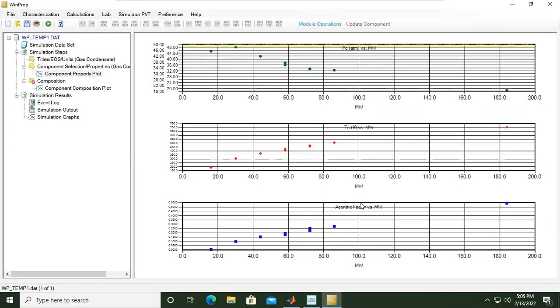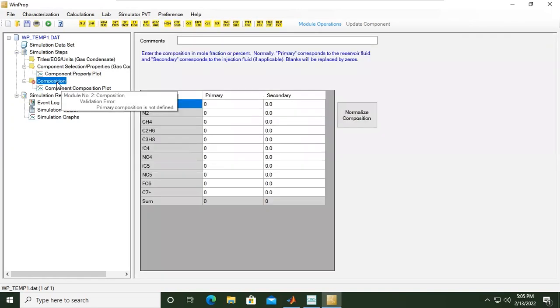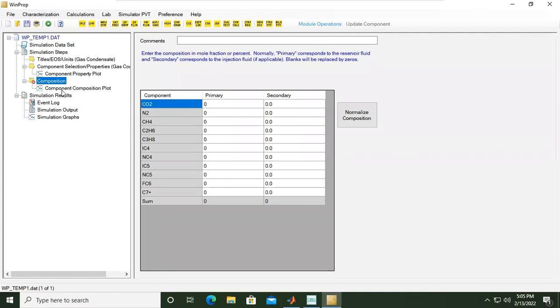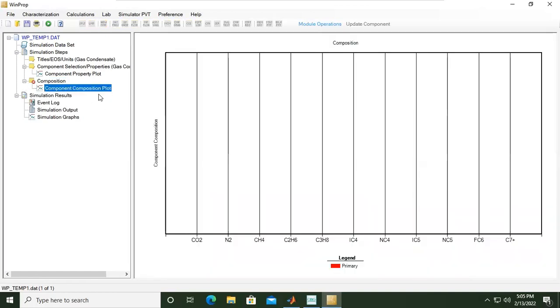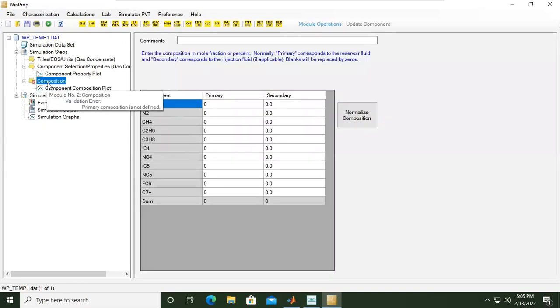This is the critical temperature plotted against the molecular weight, and eccentric factor thermodynamic properties plotted against the molecular weight. Logically, we will now input the composition.